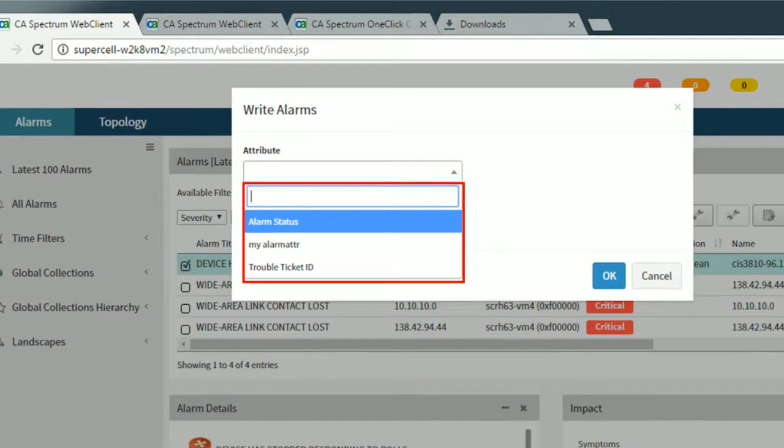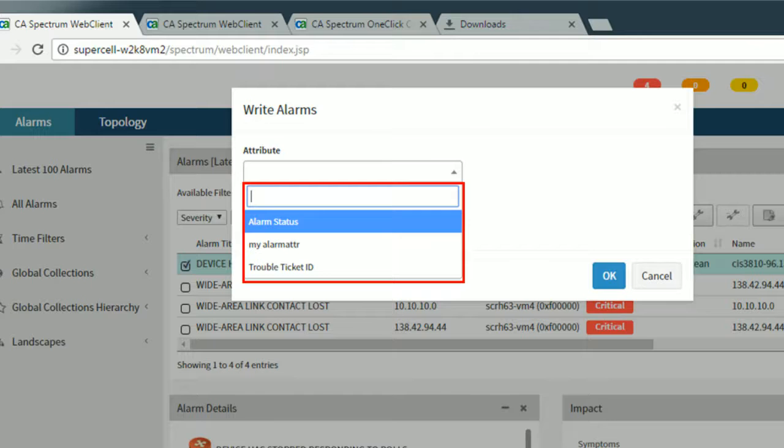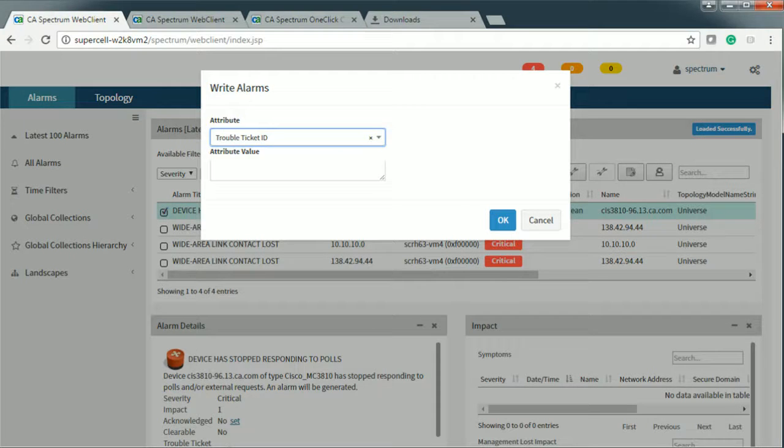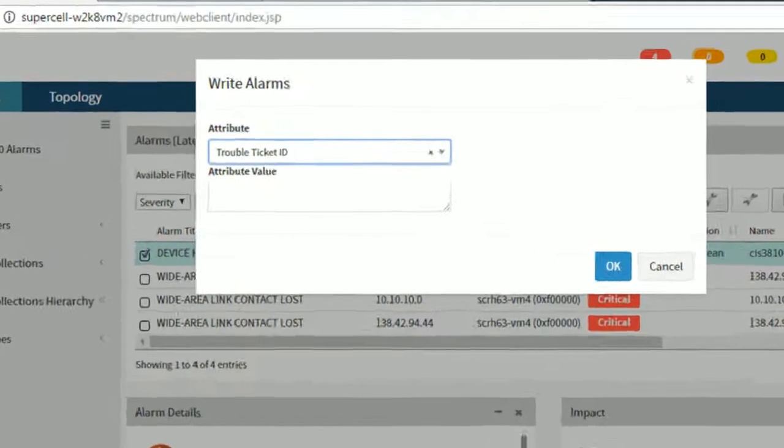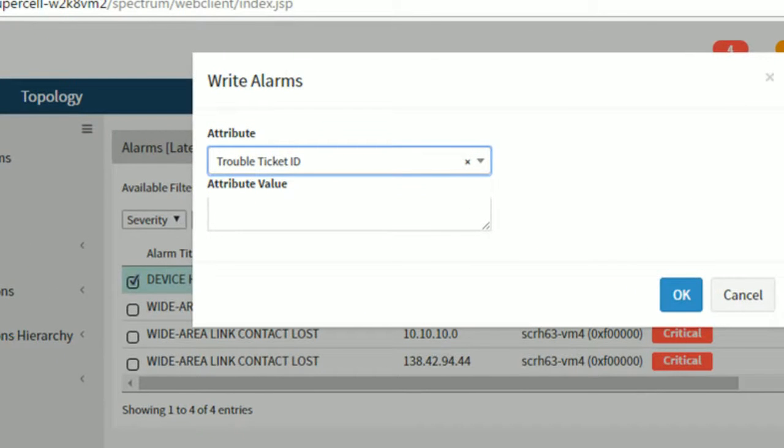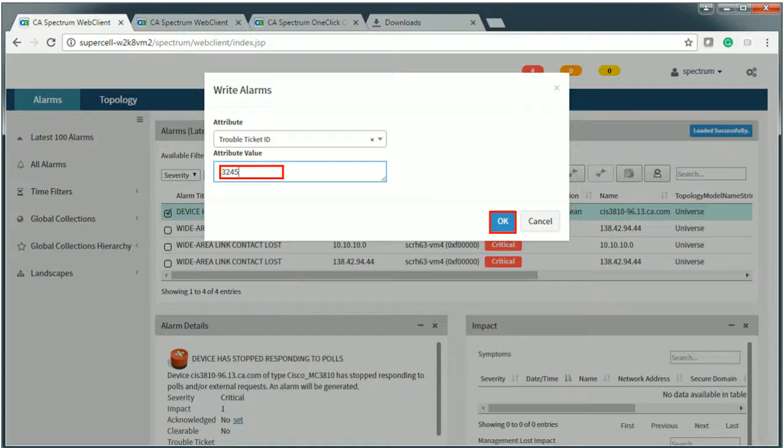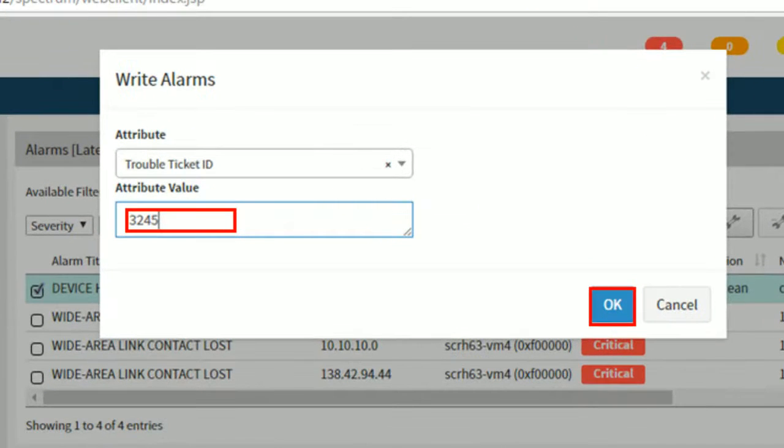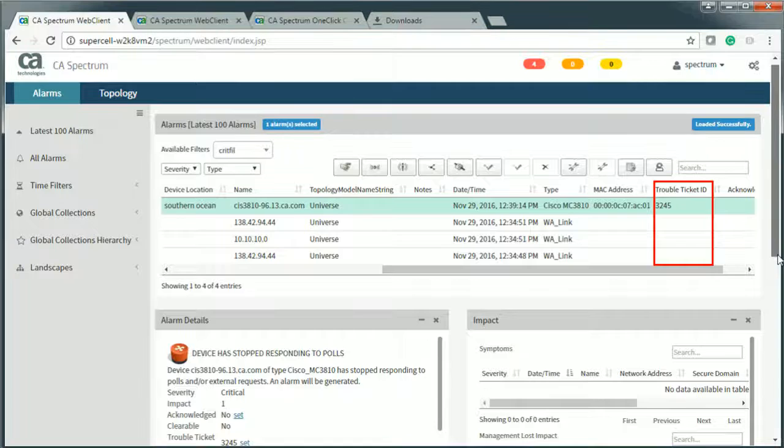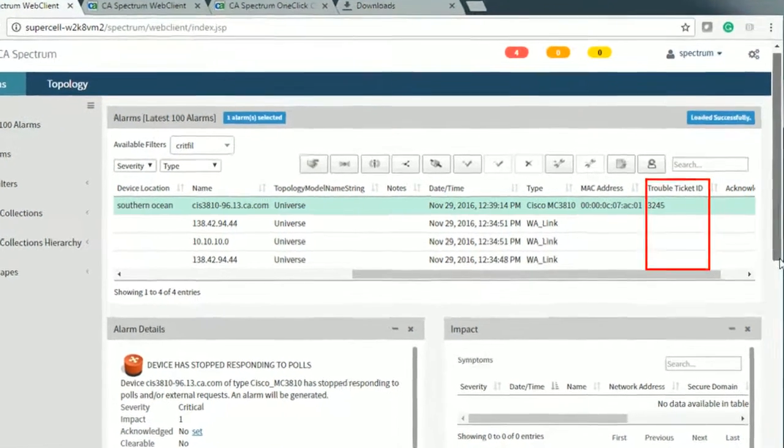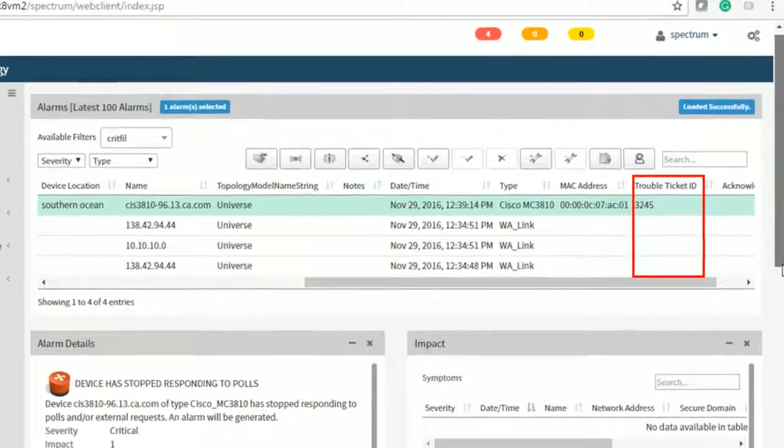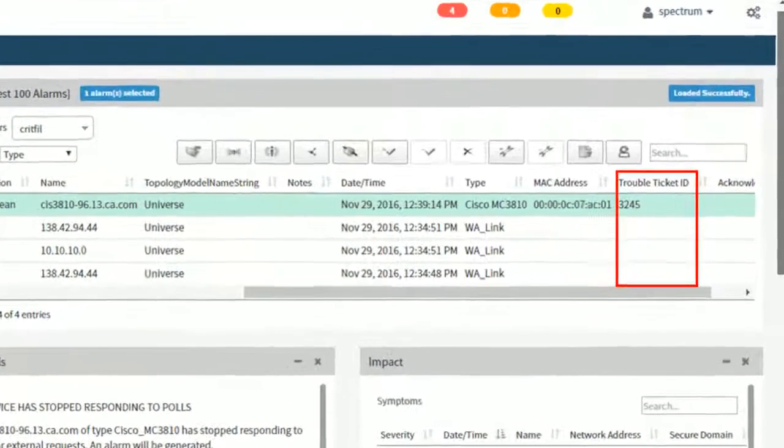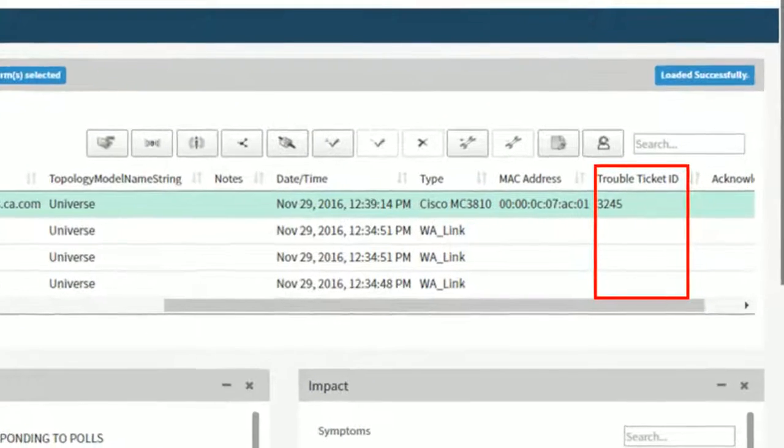The user can use XML files to create custom attributes. For example, let's select Trouble Ticket ID attribute. Enter the attribute value and click OK. Observe the selected editable attribute Trouble Ticket ID is added in the alarm details table.